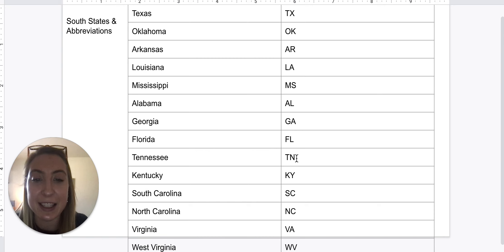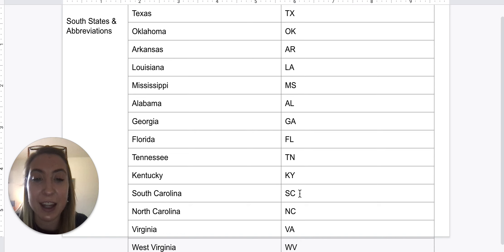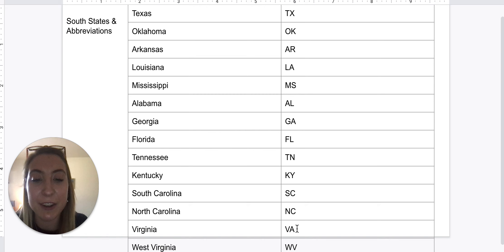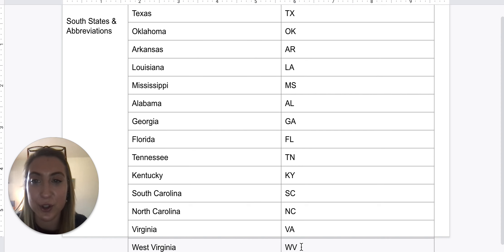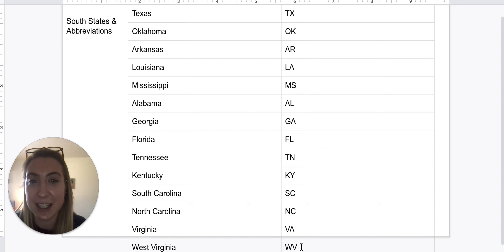All right, so we're going to the south. South Carolina: SC. North Carolina: NC. Virginia: VA. And West Virginia: WV. So these are our southern states.